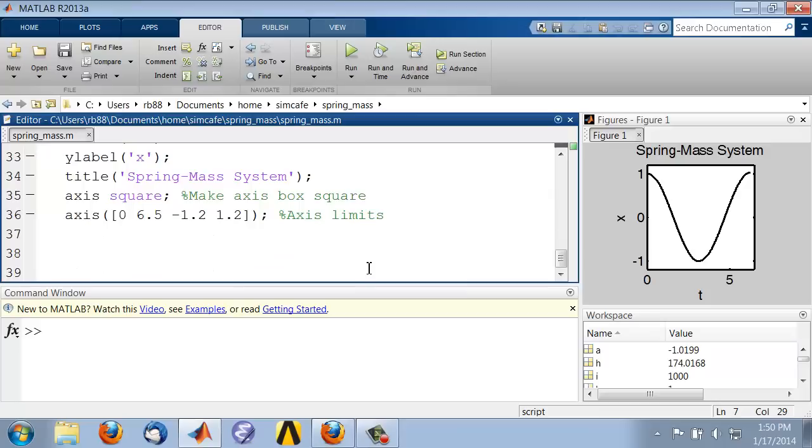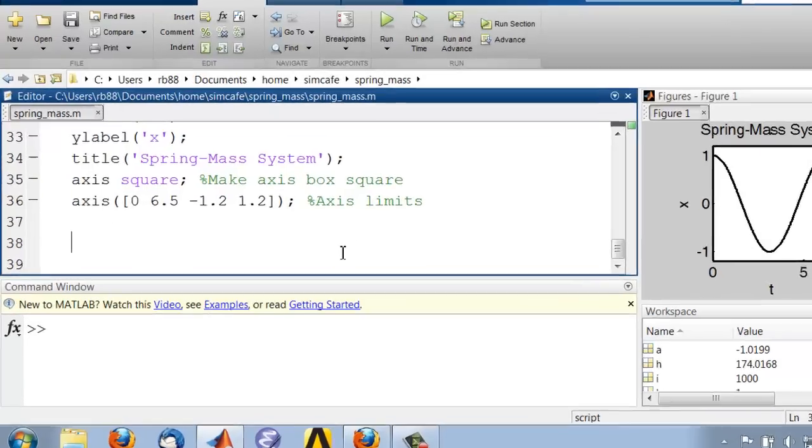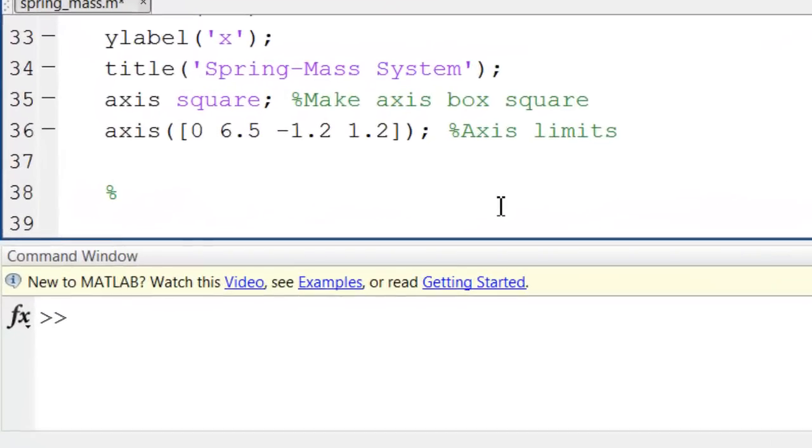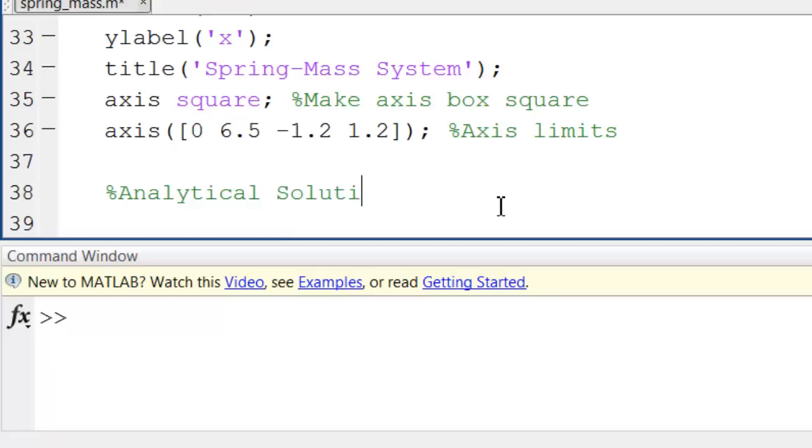So let me start a new section of code at the end, and let me call it analytical solution.